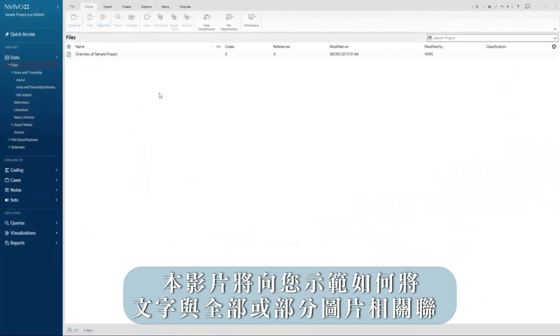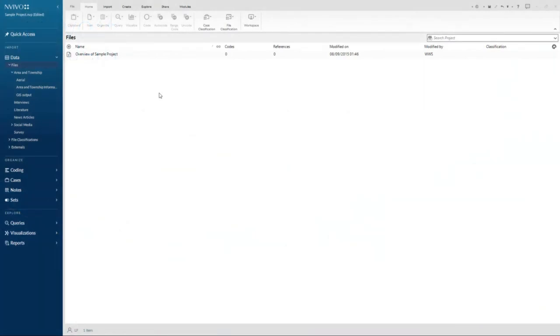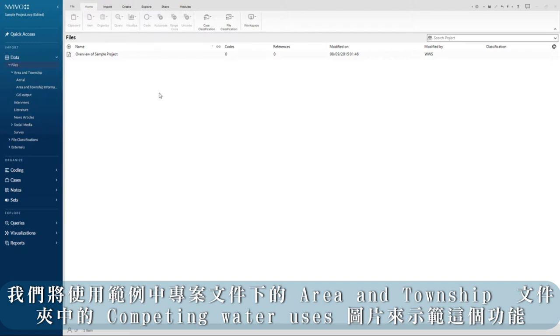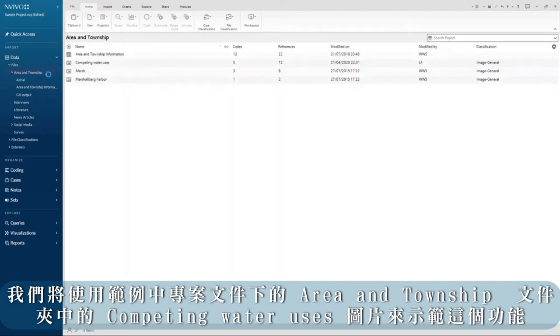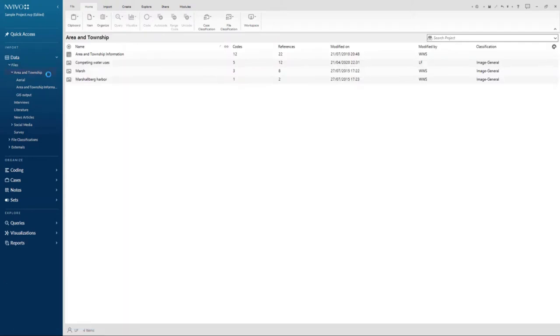This video will show you how you can associate text with all or part of an image. We will demonstrate this using the competing water uses image in the area and township folder under files in the sample project.